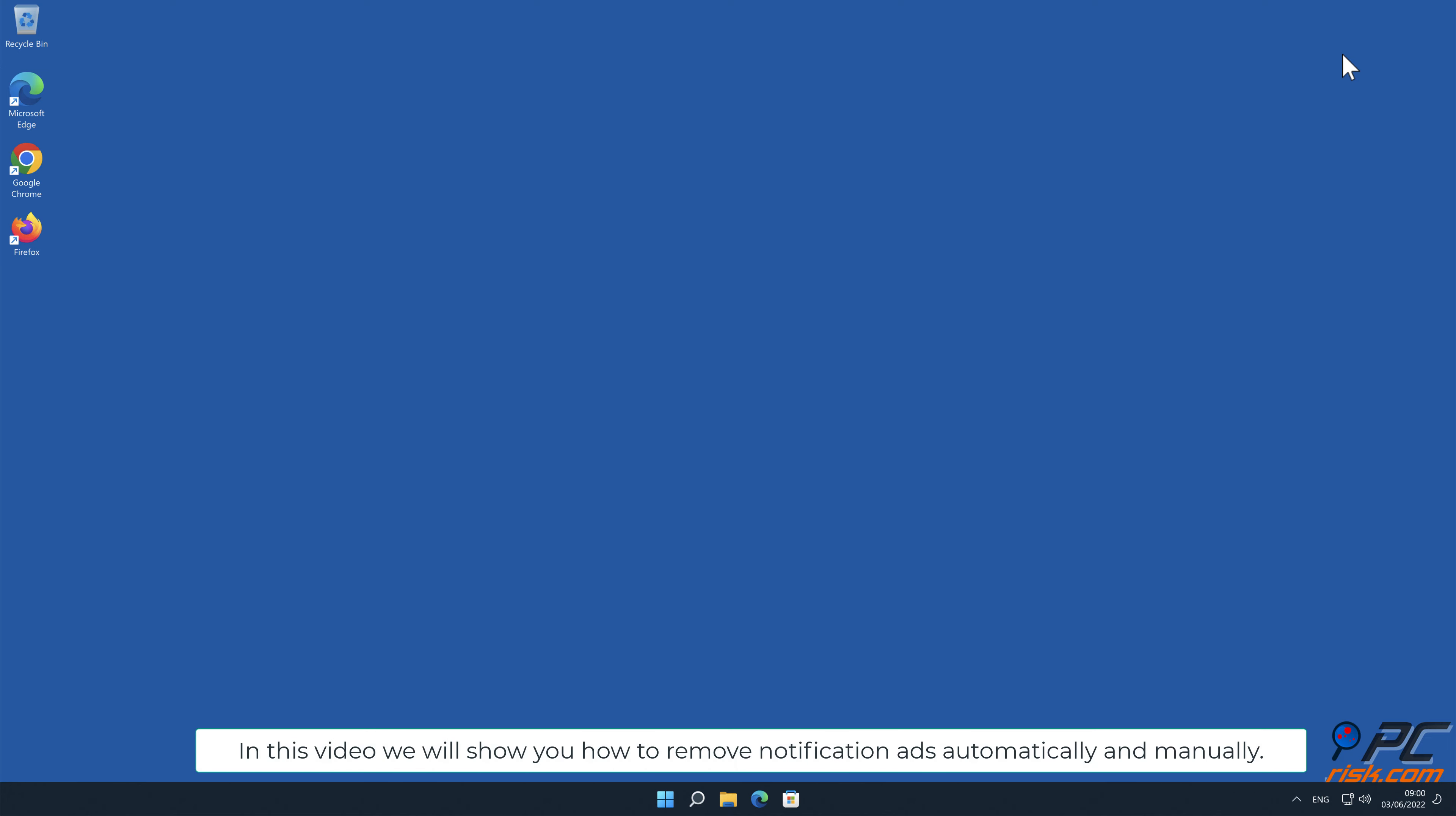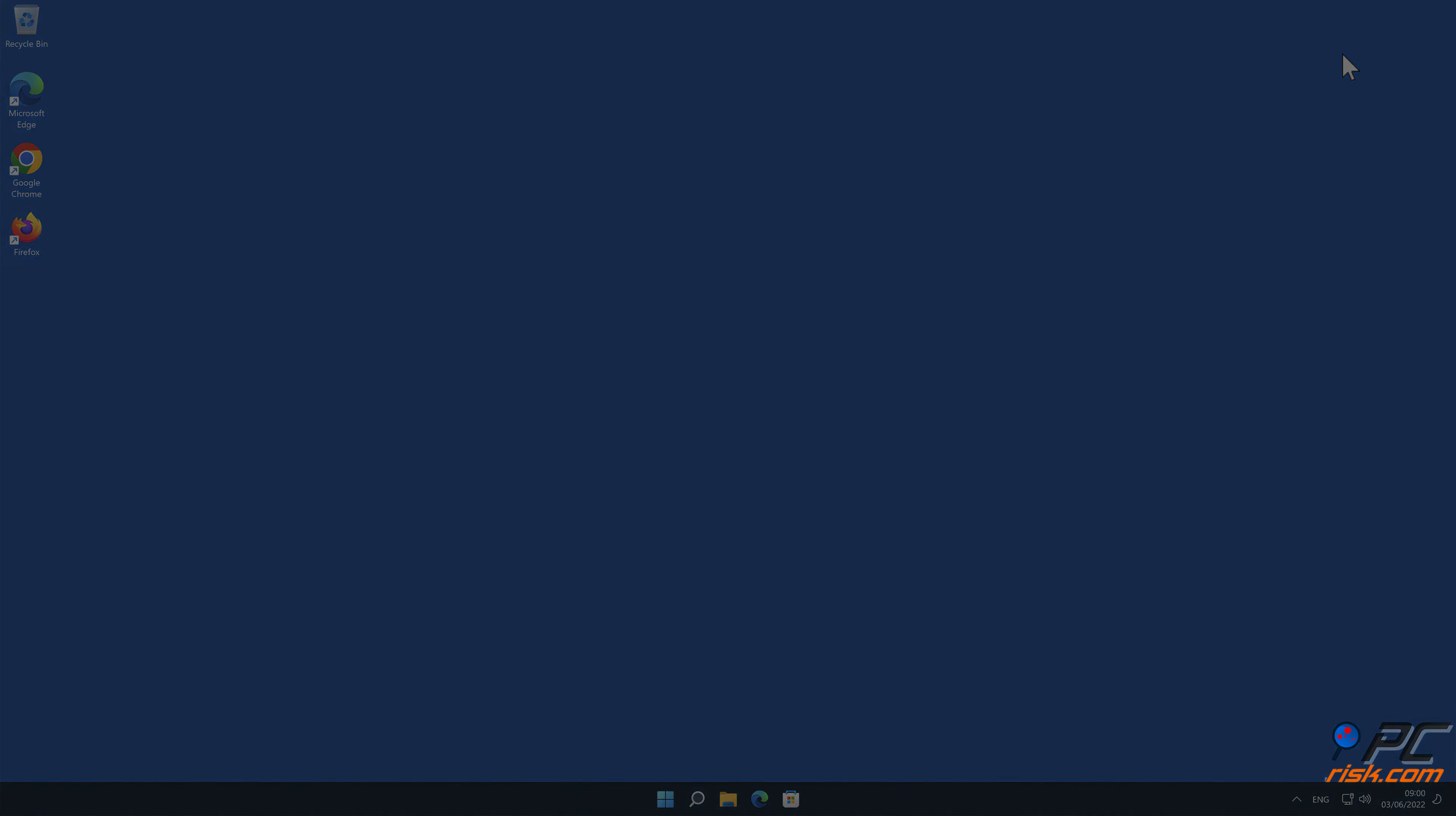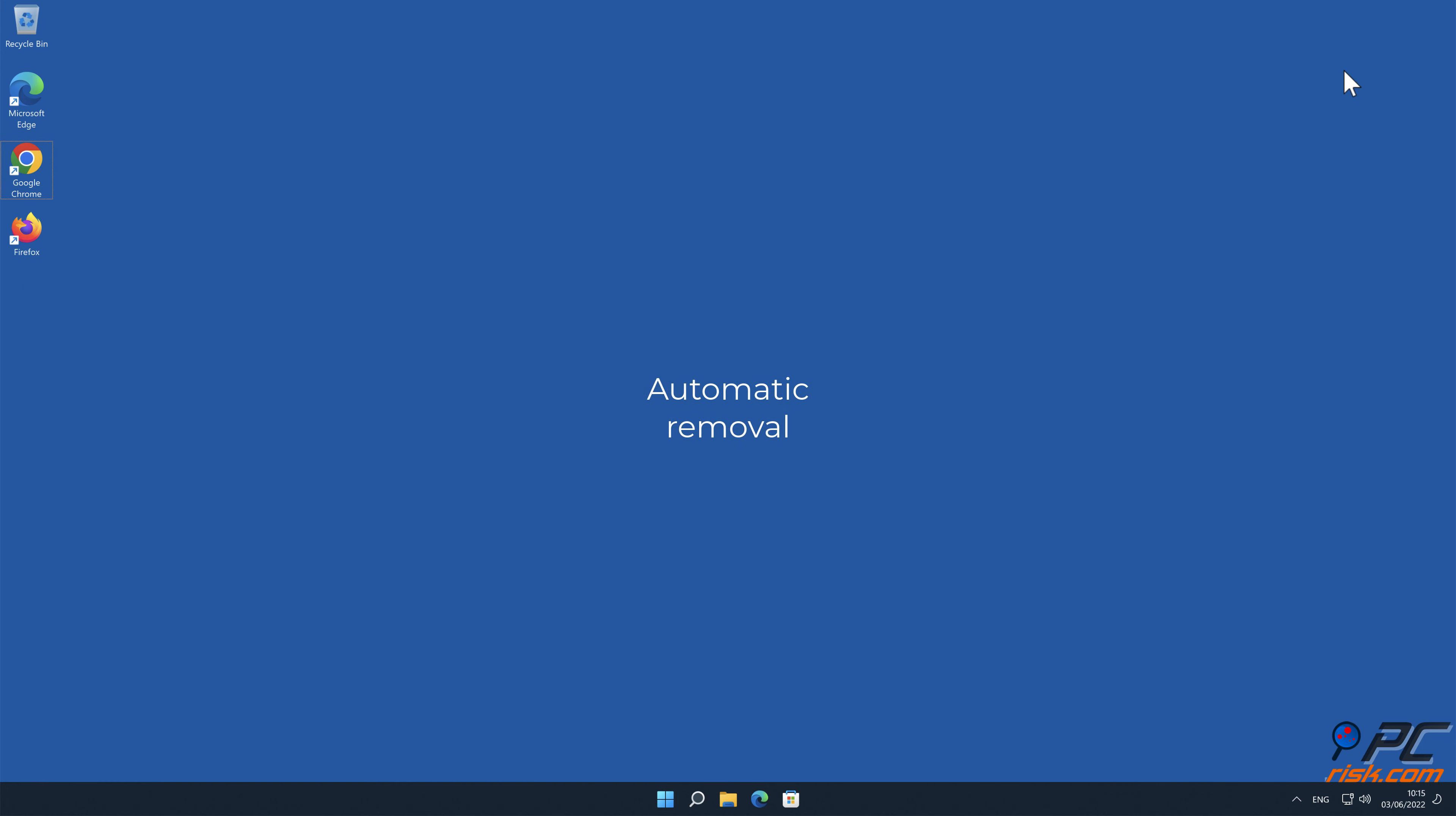In this video we will show you how to remove notification ads automatically and manually. Automatic removal.